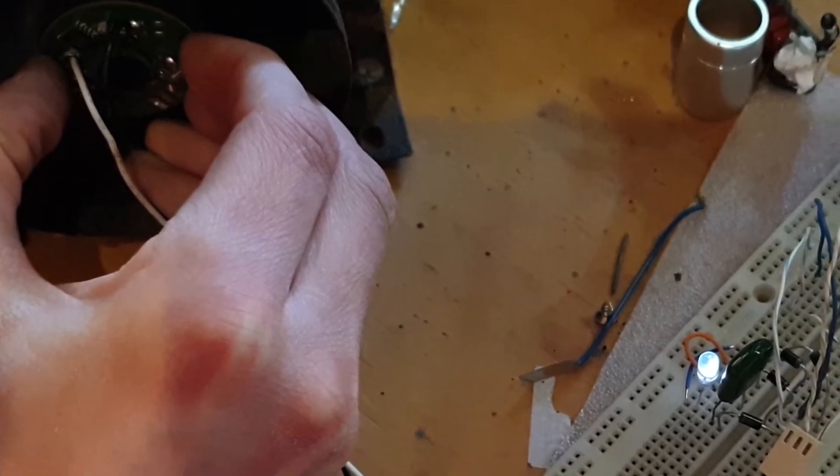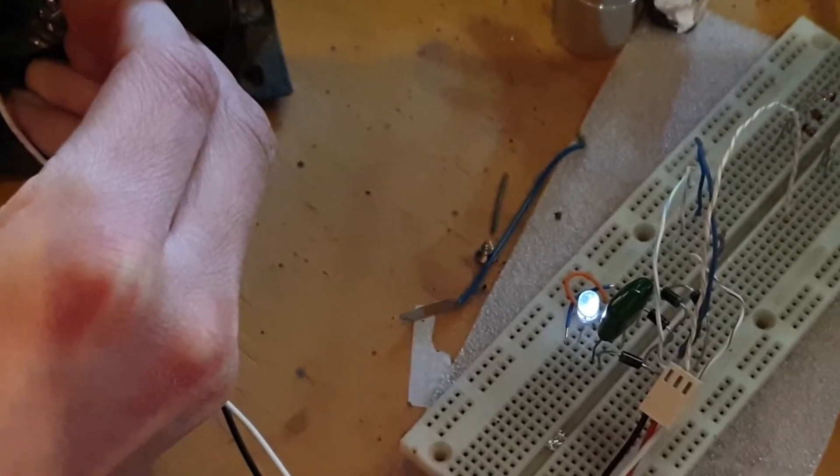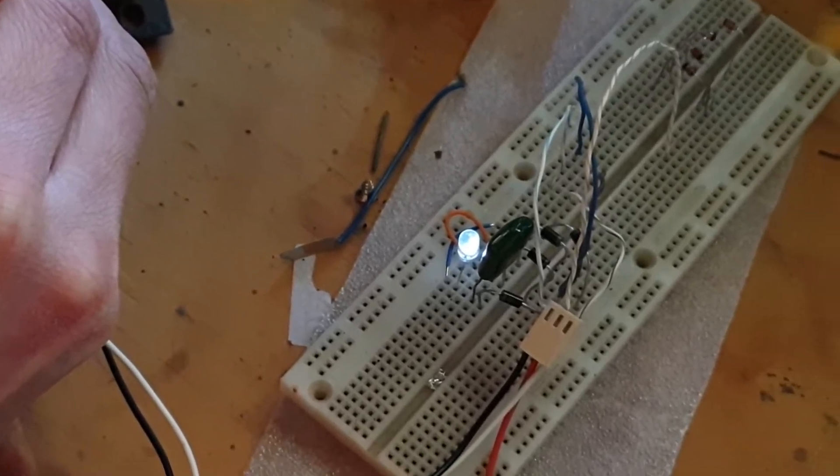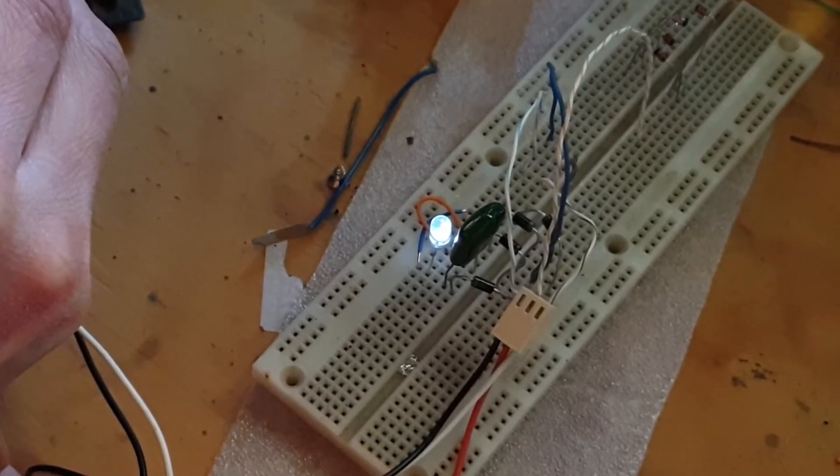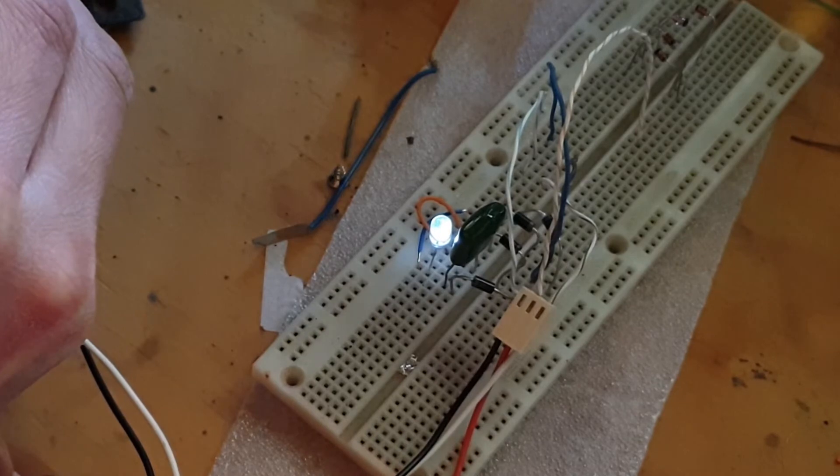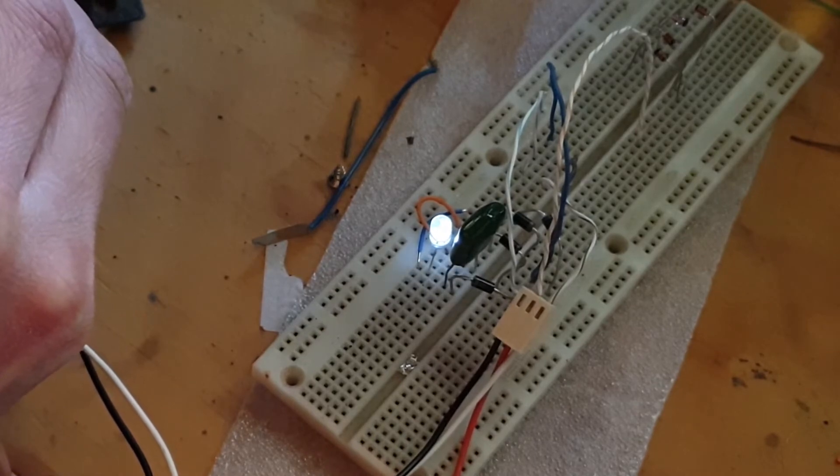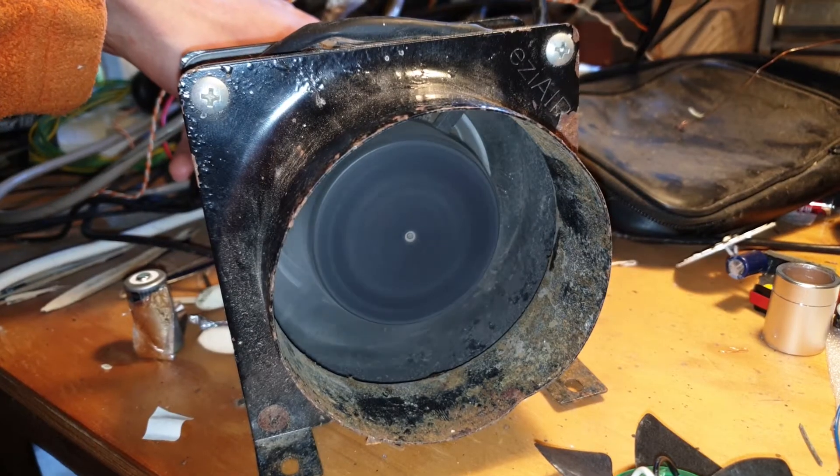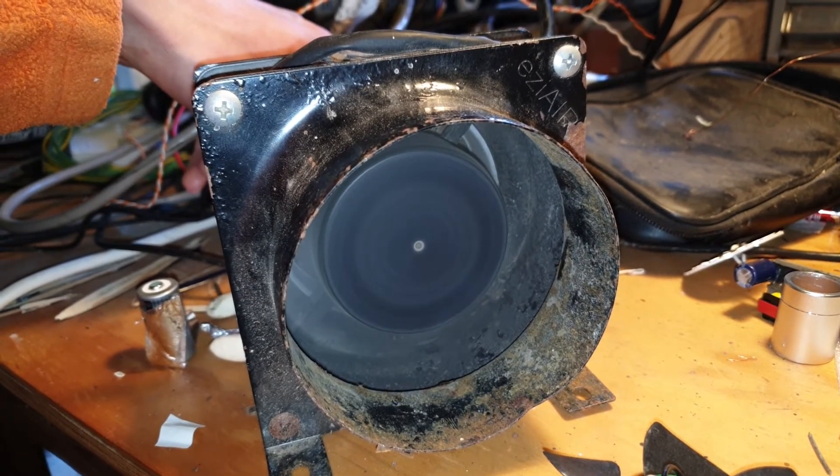Then I connected a small LED to the output. Now to get this thing to produce enough voltage to run the LED, it has to be spinning insanely fast.